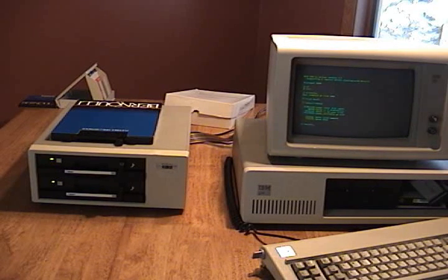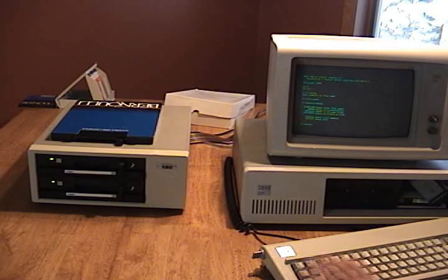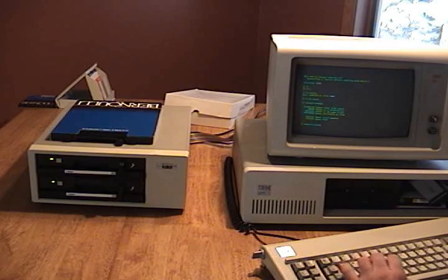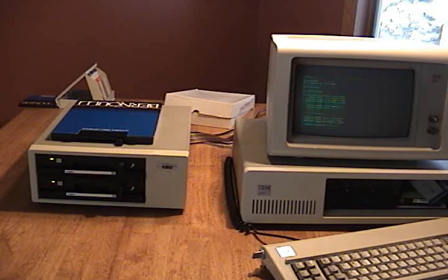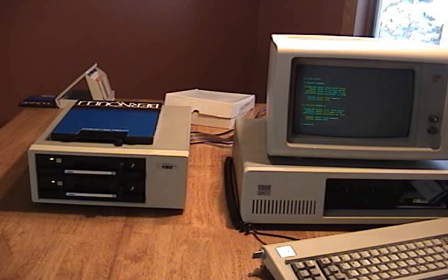There it goes. Not too shabby. Let's check the second drive. That looks good too.